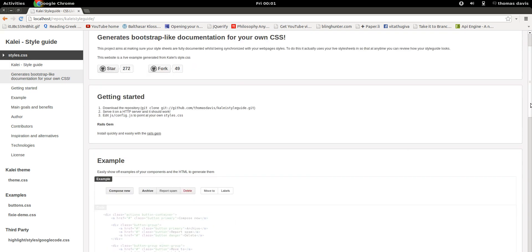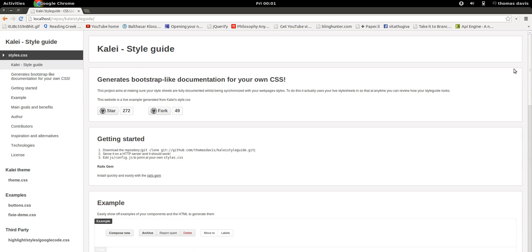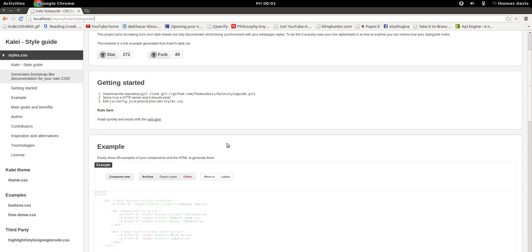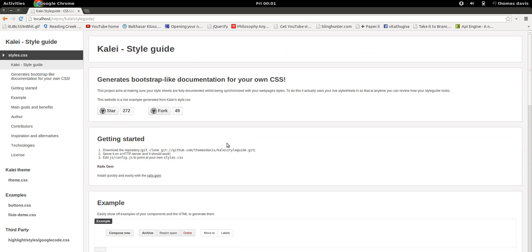Kale has no dependencies and it simply runs in your browser. If you see the getting started steps, all you have to do is download the repository using git and save it on your HTTP server. As you can see, I'm running it on my localhost here and this is just the default configuration.